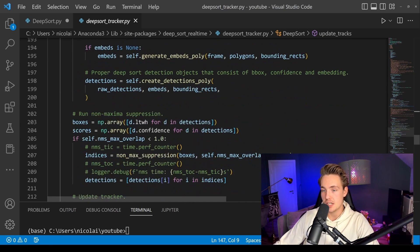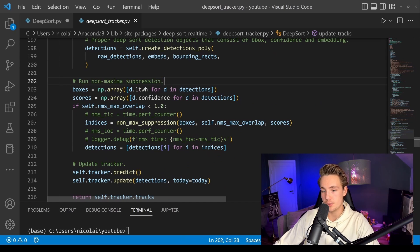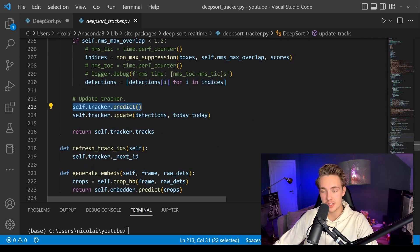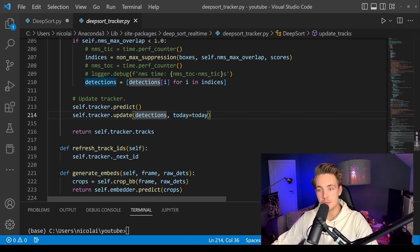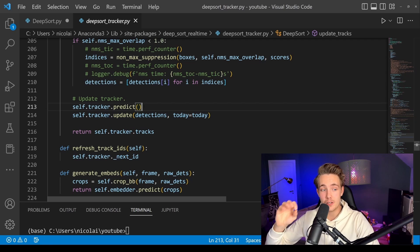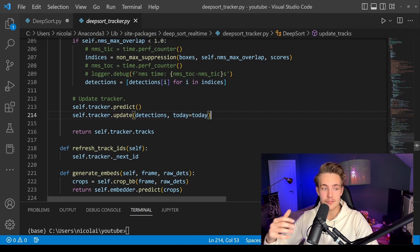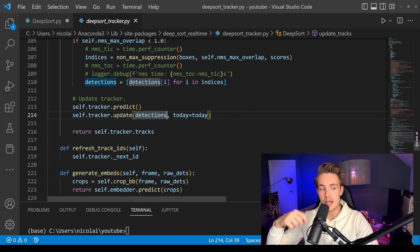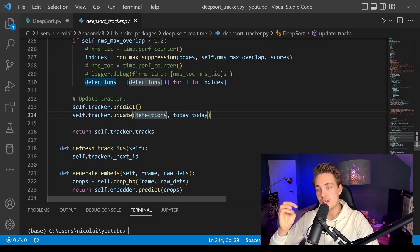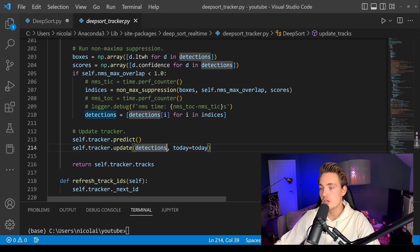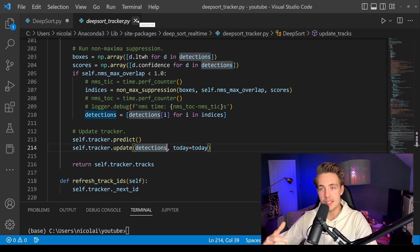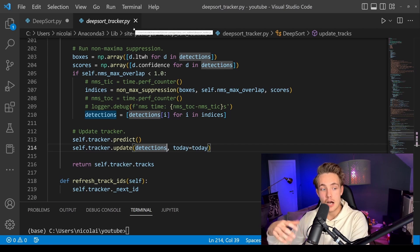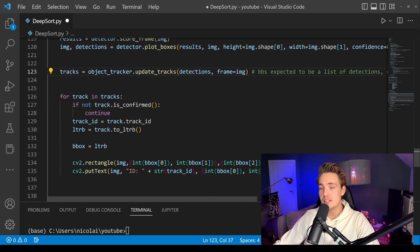Inside update_tracks, all the DeepSORT algorithms are called: embeddings are computed, non-maxima suppression is applied, then the tracker is updated. Before updating, a Kalman filter prediction step runs. If there are no detections it just uses the predicted track from the Kalman filter. If there are good detections, the tracker is updated with them. This prediction-then-update cycle repeats every frame, so the Kalman filter tracks detections and bounding boxes over time. That's the core idea of DeepSORT — a sorting algorithm with a Kalman filter underneath and deep learning metrics for matching bounding boxes.